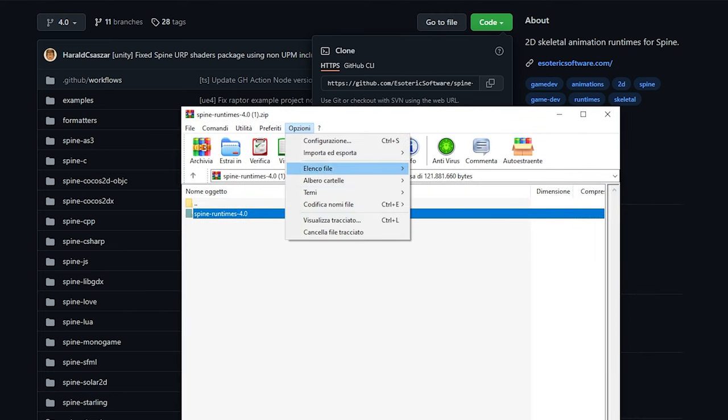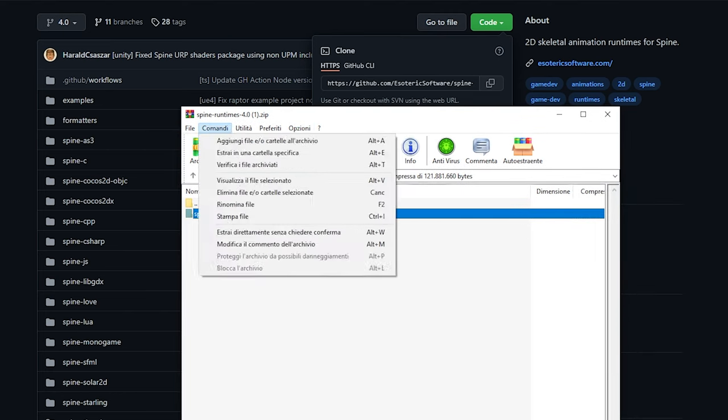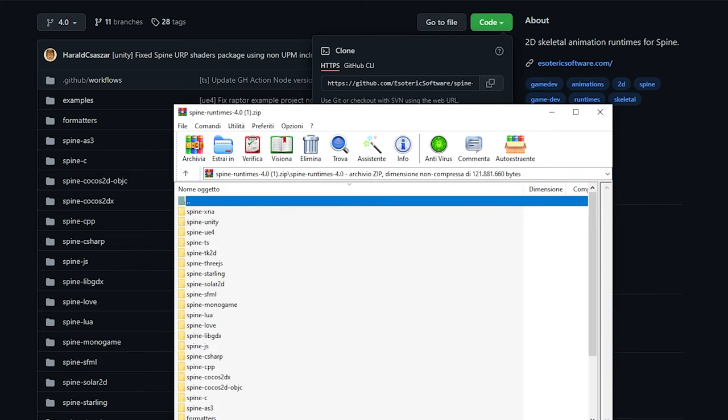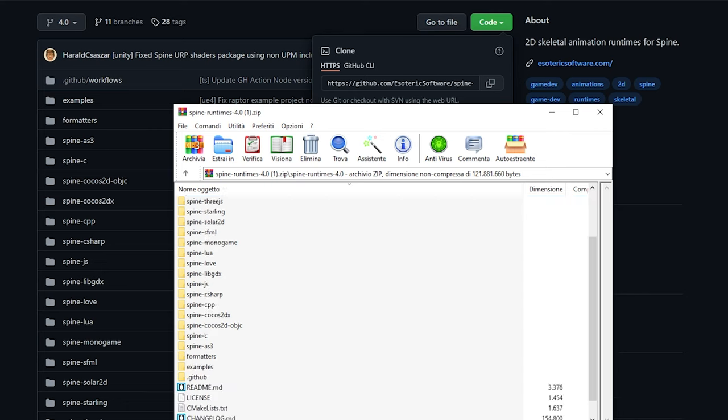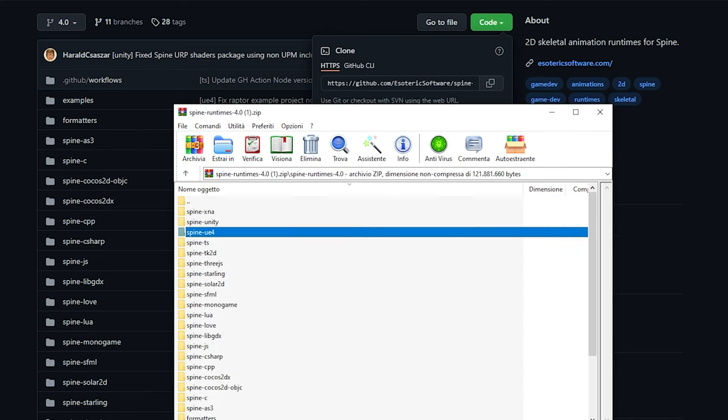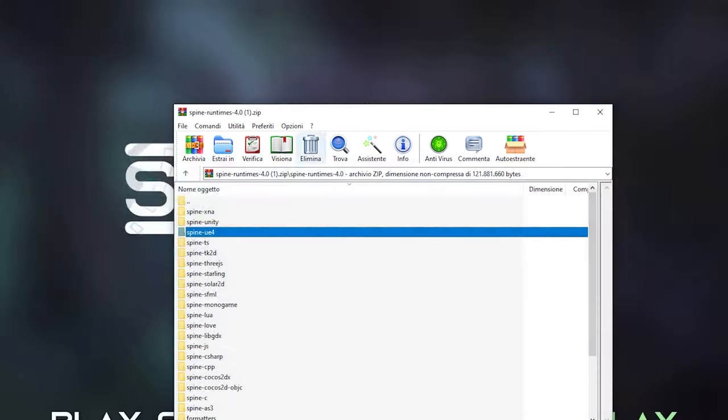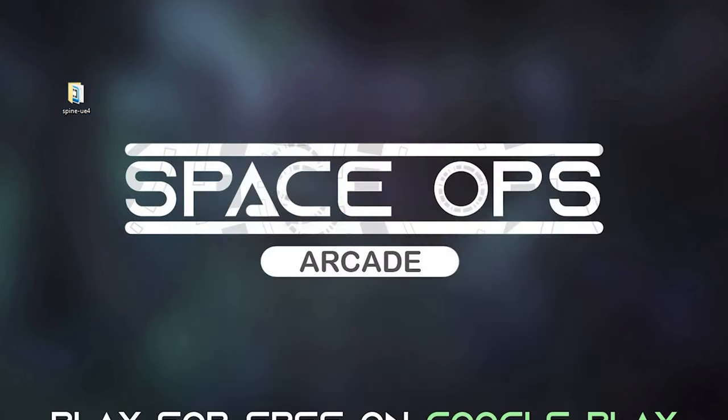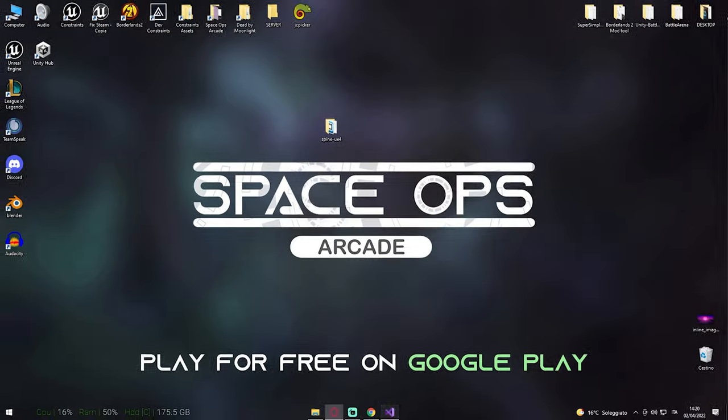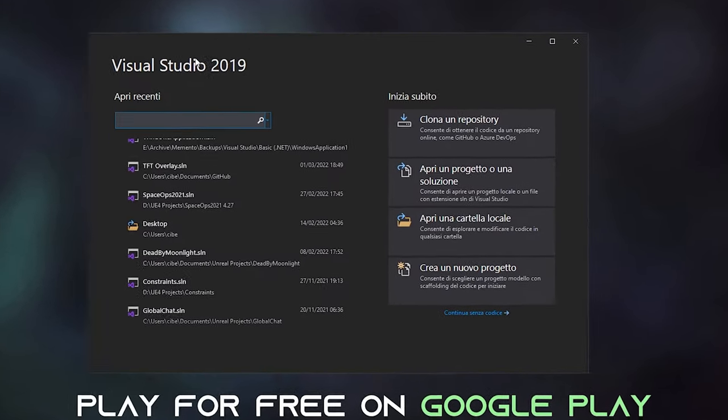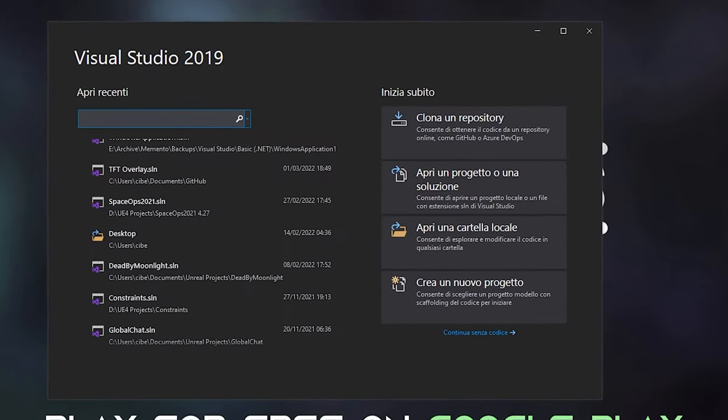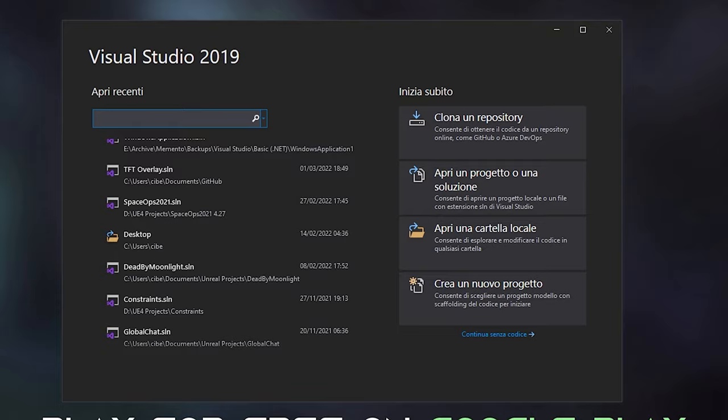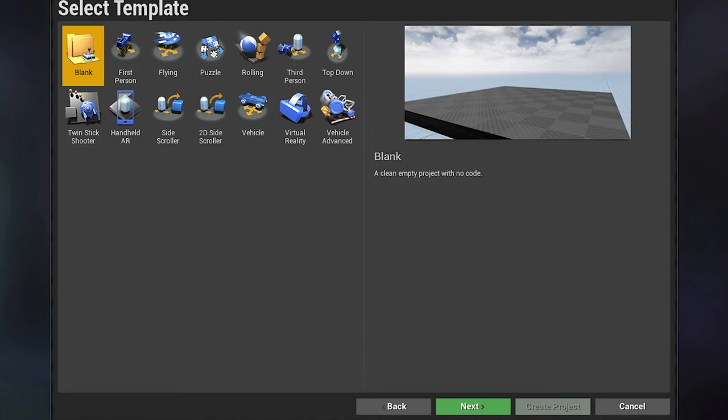Make sure you have a ZIP extractor like WinRAR and extract these two folders. One is SpineUE4 and the other is SpineCPP. We will need this in a moment. Another thing you want to make sure is you have Visual Studio installed in your computer. Then we can move forward and create a new project.